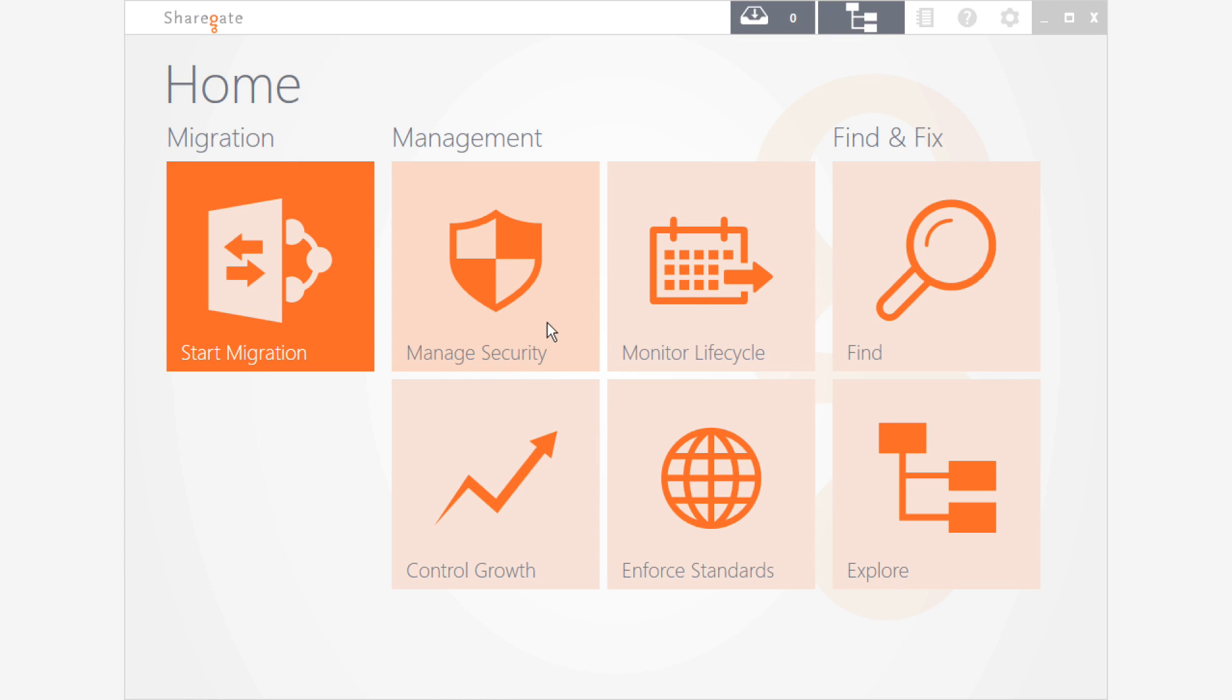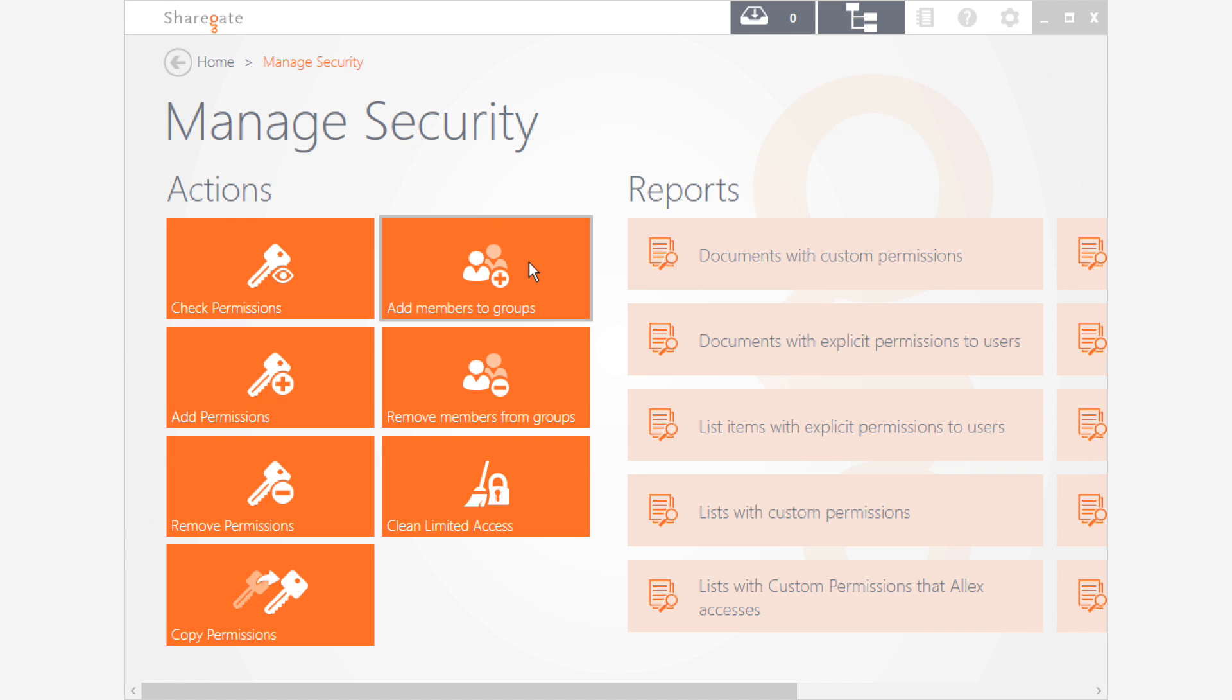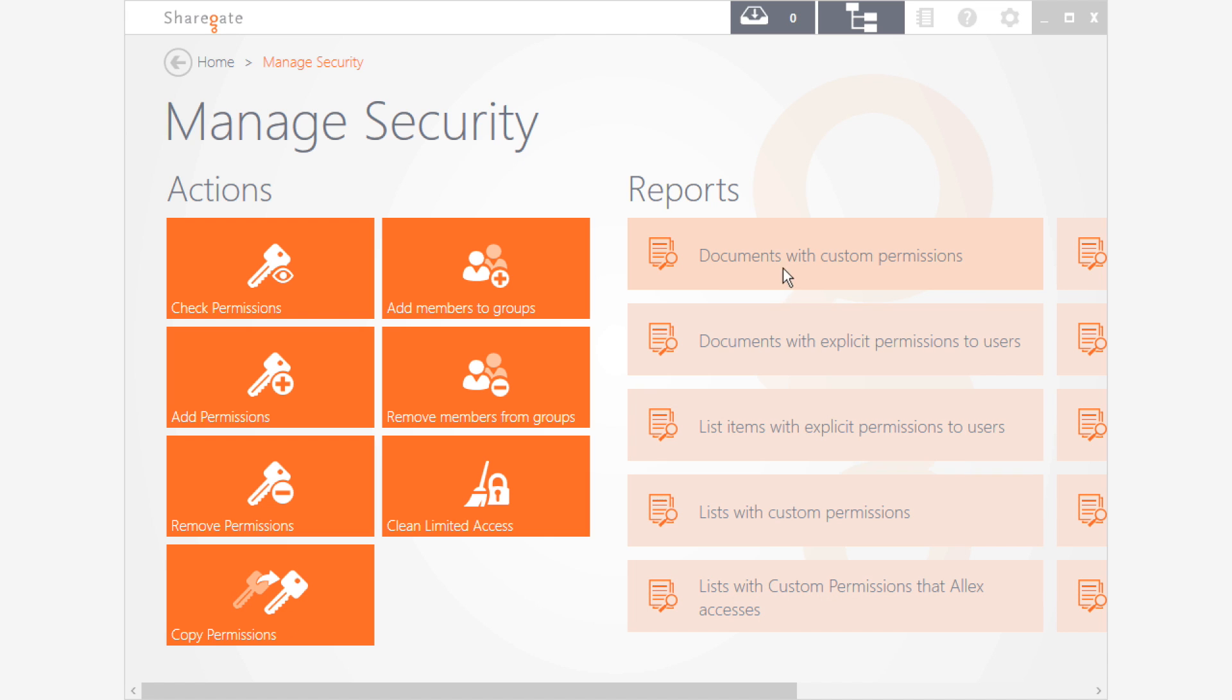In terms of management, this is something that we use every single day, whether it's managing security, running some actions like copying the permissions from a user to another, or launching reports that will give me information on my environment.